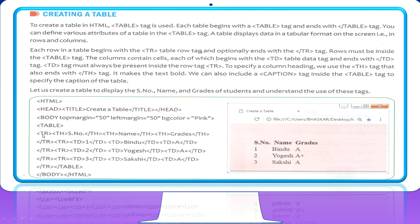From the opening tr to the closing tr tag is your first row. TH stands for Table Heading. The difference between TH and TD is that TH is used for the heading of the table — for headings like Serial Number, Name, and Grade. For the actual data like 1, 2, 3 and the student names and grades, we use TD, which is Table Data.